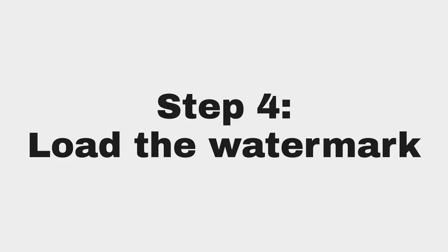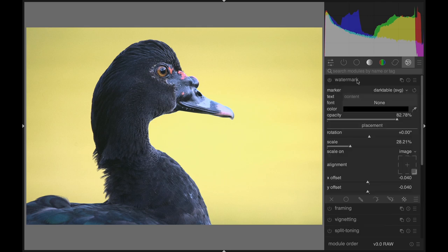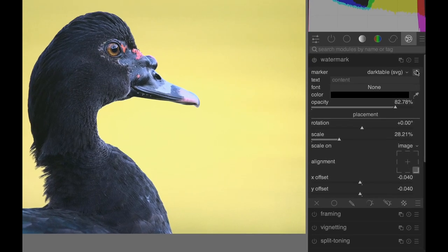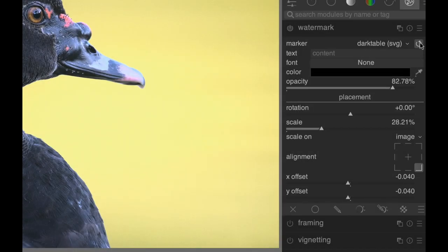Step 4: If you have Darktable open, go to the Watermarks module and click on the Reload button. If Darktable is not open, the watermark will automatically load when you open Darktable.